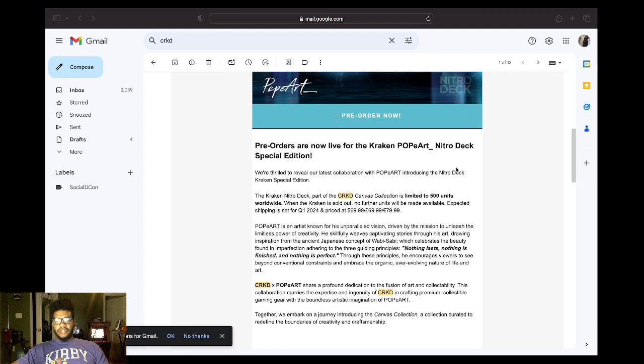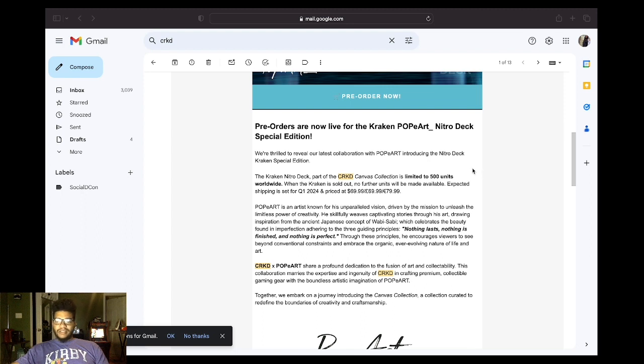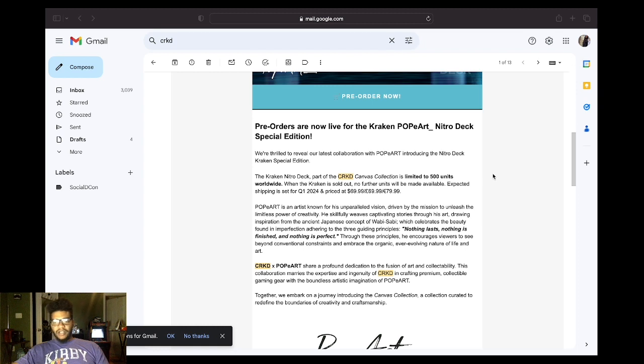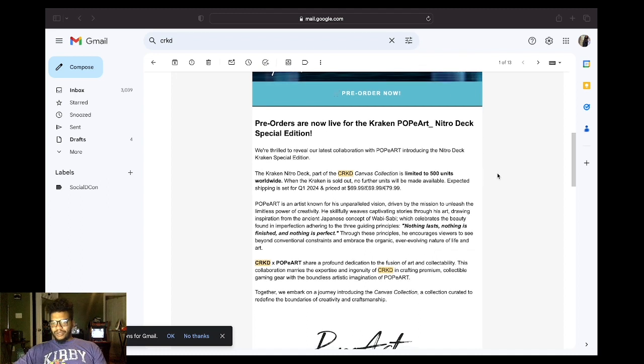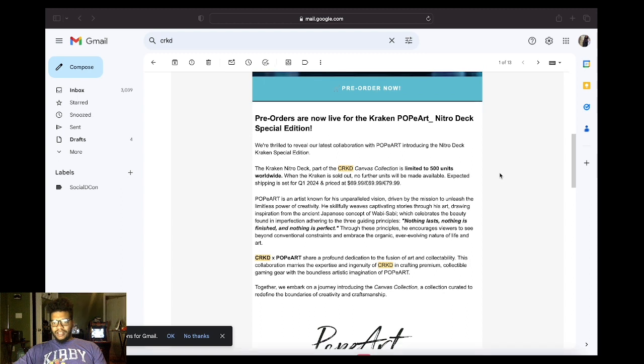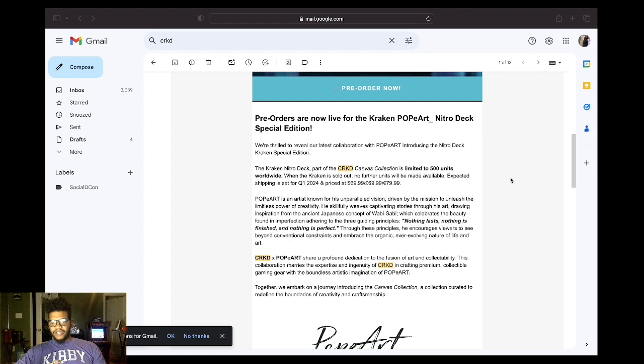Once you get up to shipping and handling, it's going to bump that up. But okay, Popart is an artist known for his unperiled vision. That's just sound like a standard introduction. Driven by the mission to unleash the limitless power of creativity. That's just sound wordy. He skillfully weaves captivating stories through his art, drawing inspiration from the ancient Japanese concept of wabi-sabi, which celebrates the beauty found in imperfection, adhering to the three guiding principles. Nothing lasts, nothing is finished, and nothing is perfect.